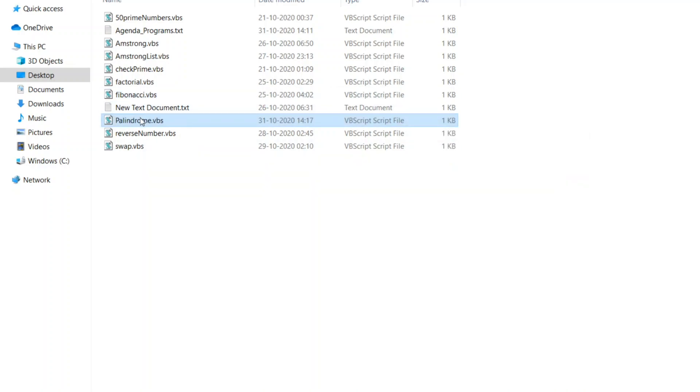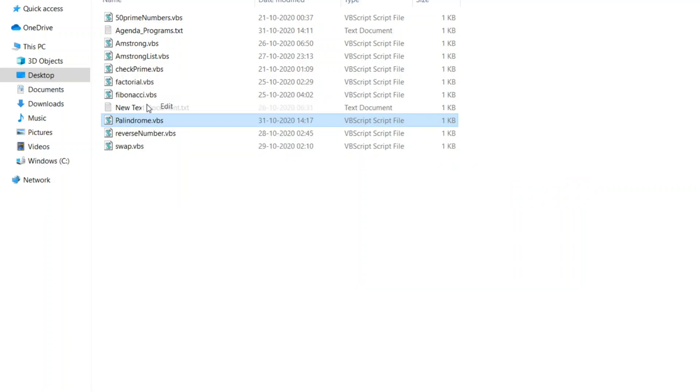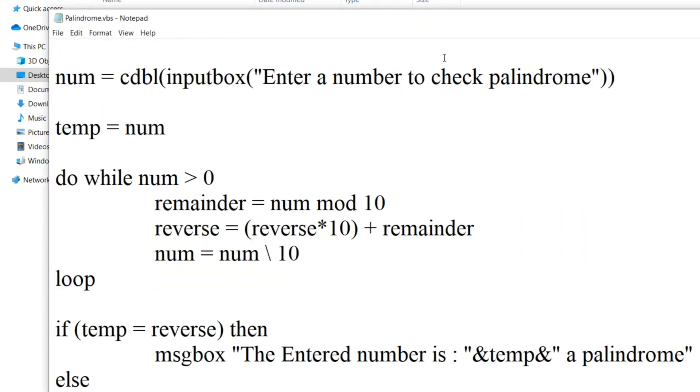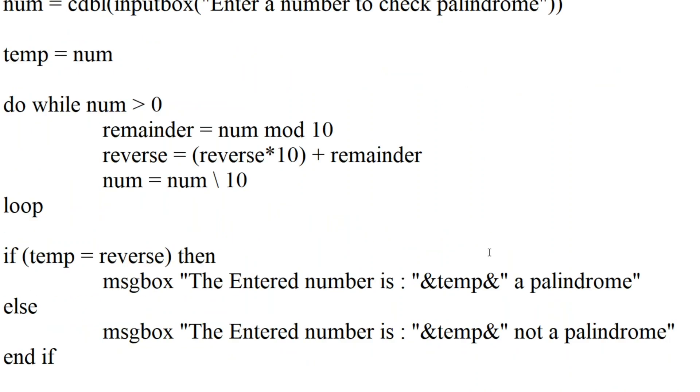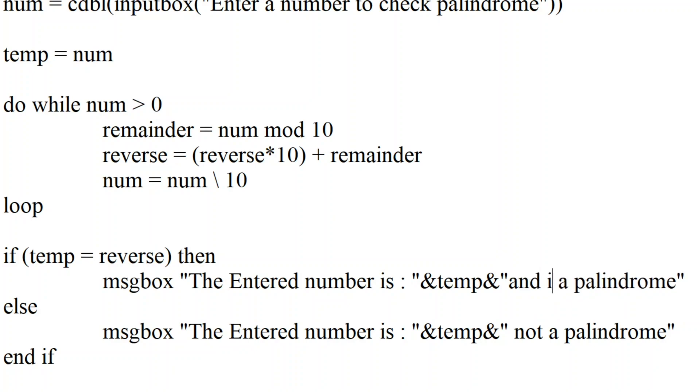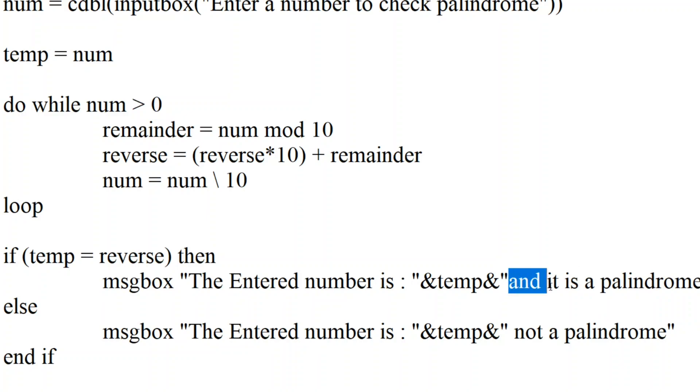Let me edit this to frame a sentence properly. The entered number is 121 and it is a palindrome. It will, it does make sense.